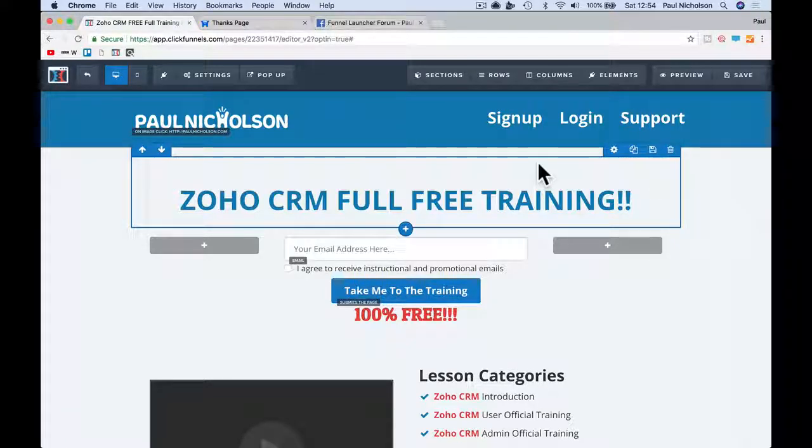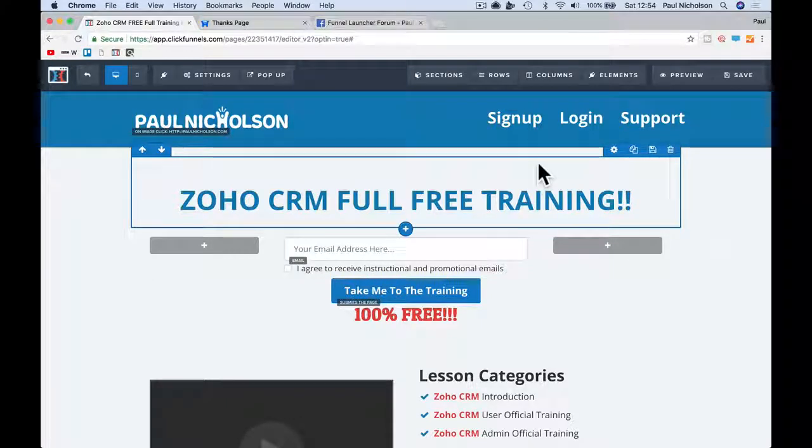And hopefully that will sort you out. Come and visit me at funnellauncher.com. Any questions, we're always here to help. Cheers, guys.